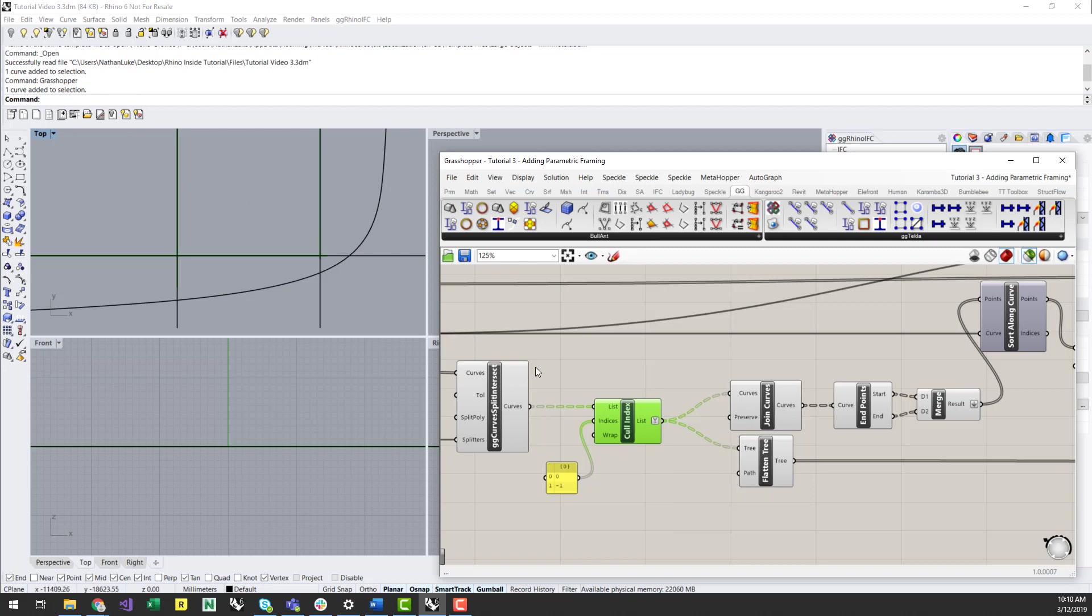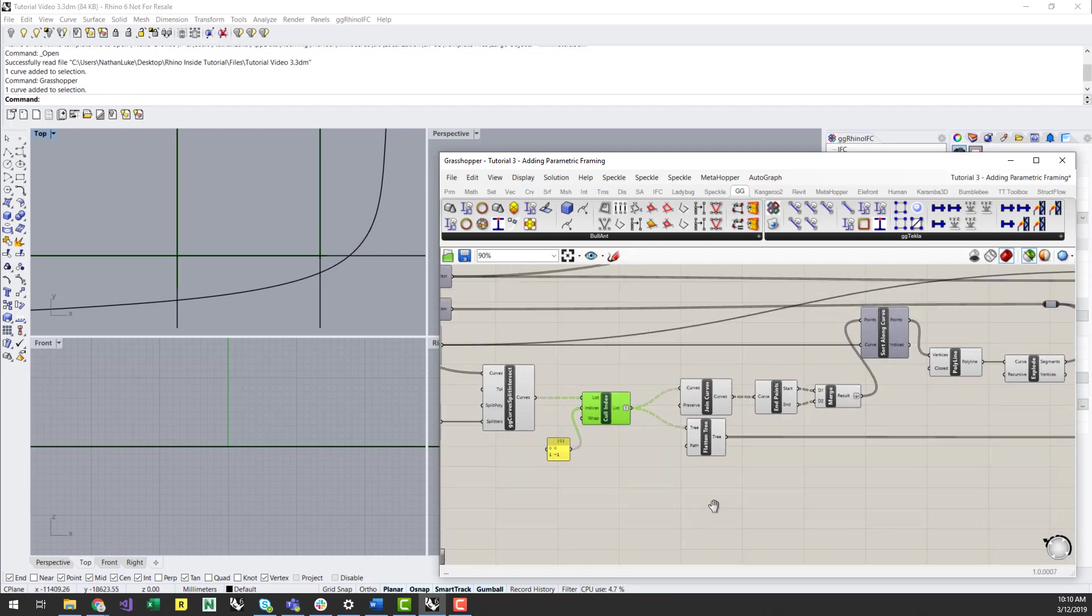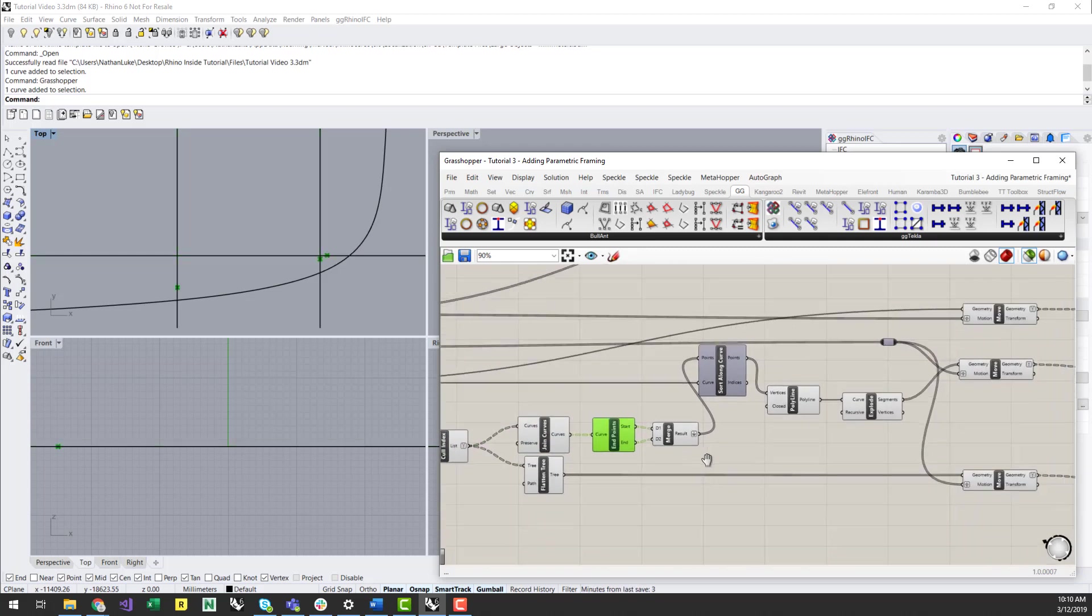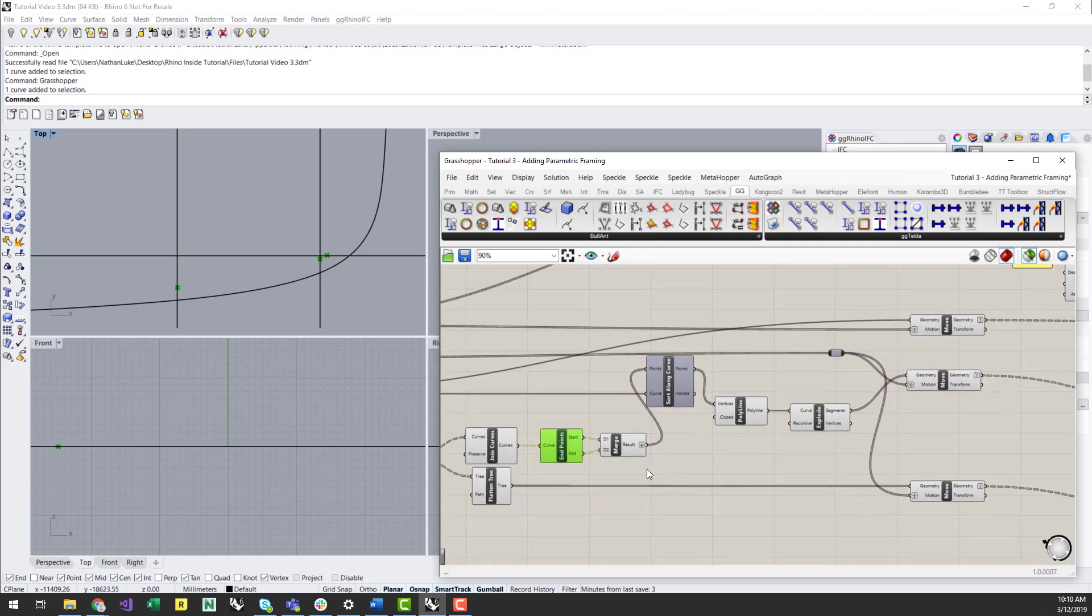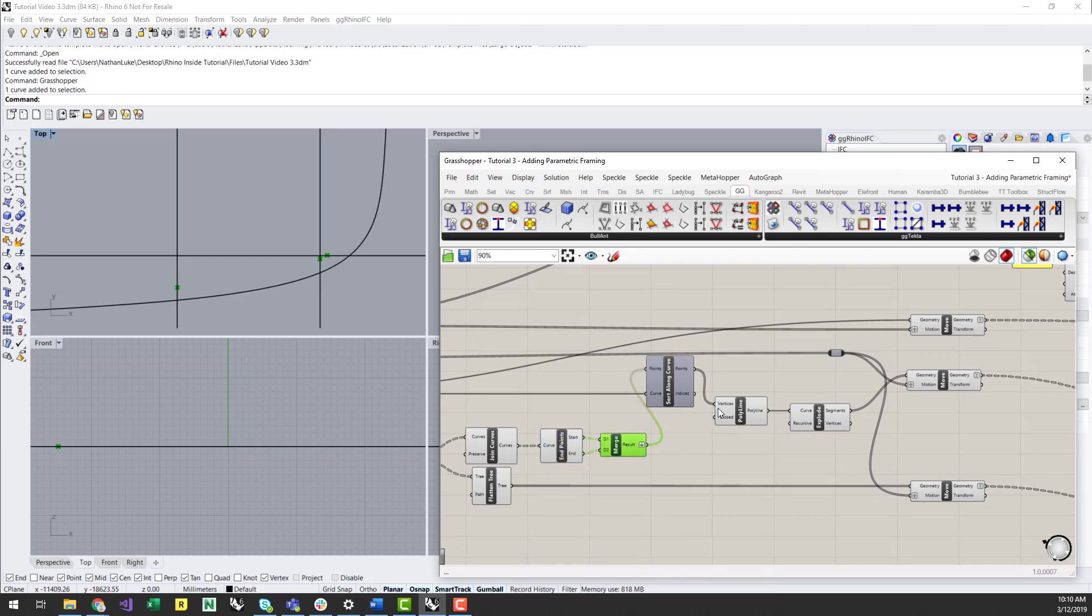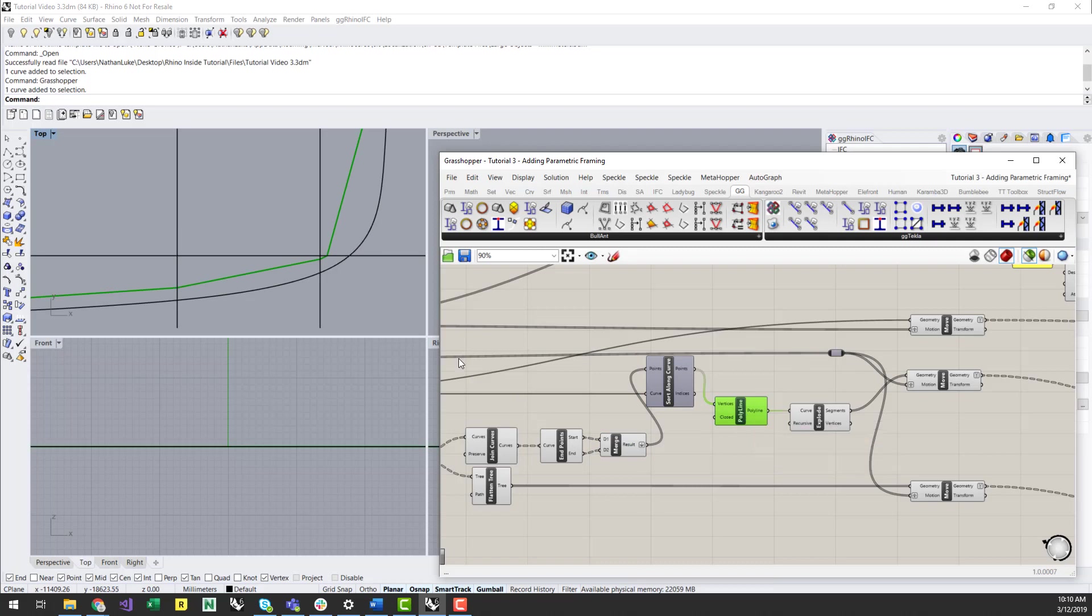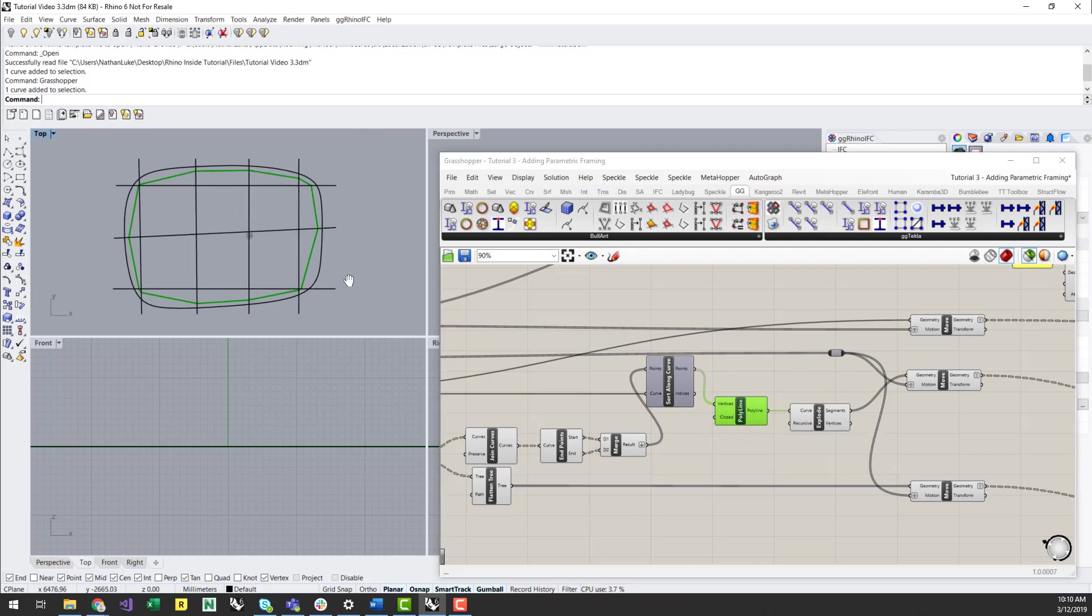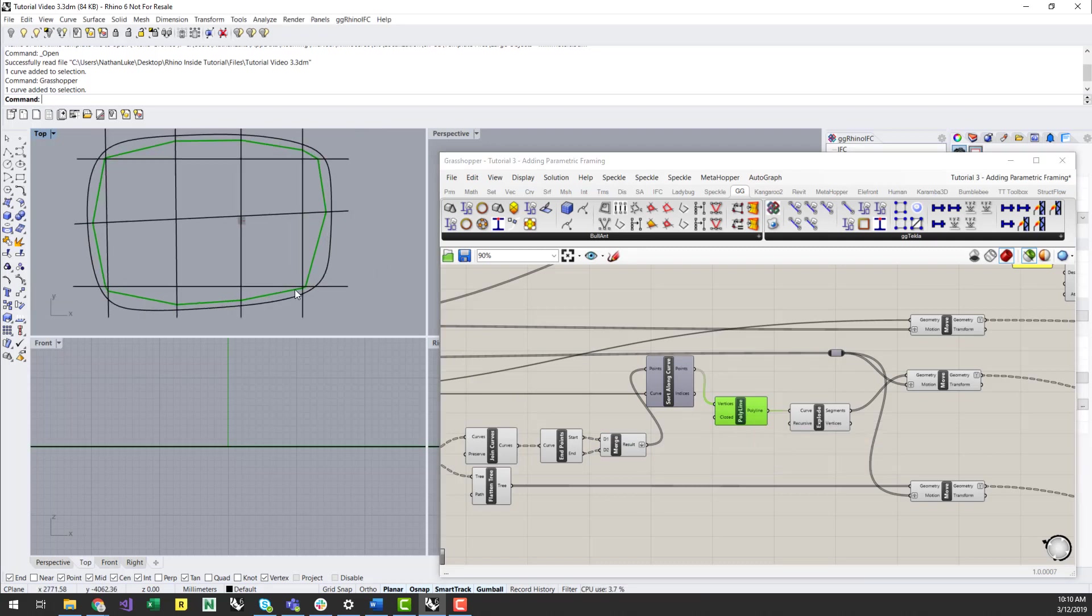To get a series of outer perimeter beam curves, I can again join all the internal curves, then retrieve and merge the endpoints of those curves. Then I need to sort them by the direction of the original curve, and then finally generate and explode a polyline.